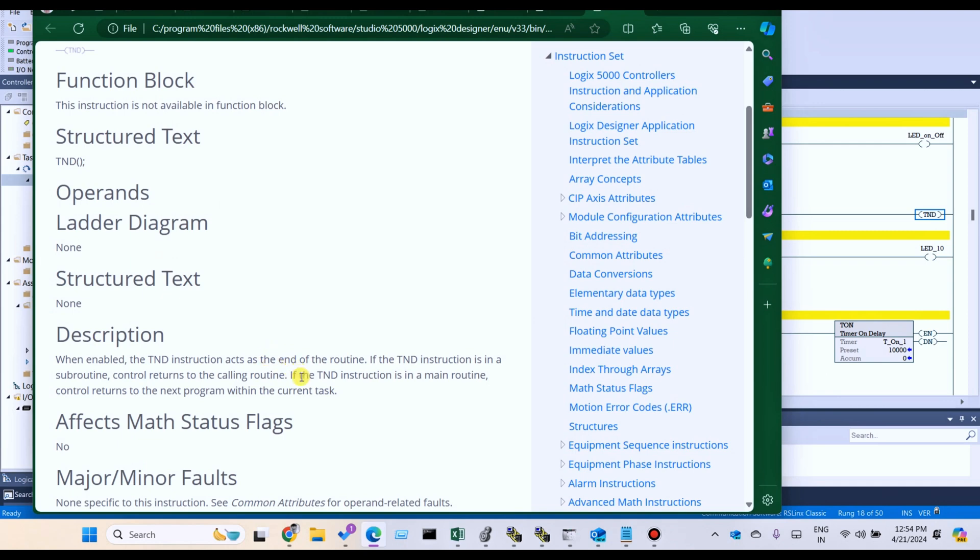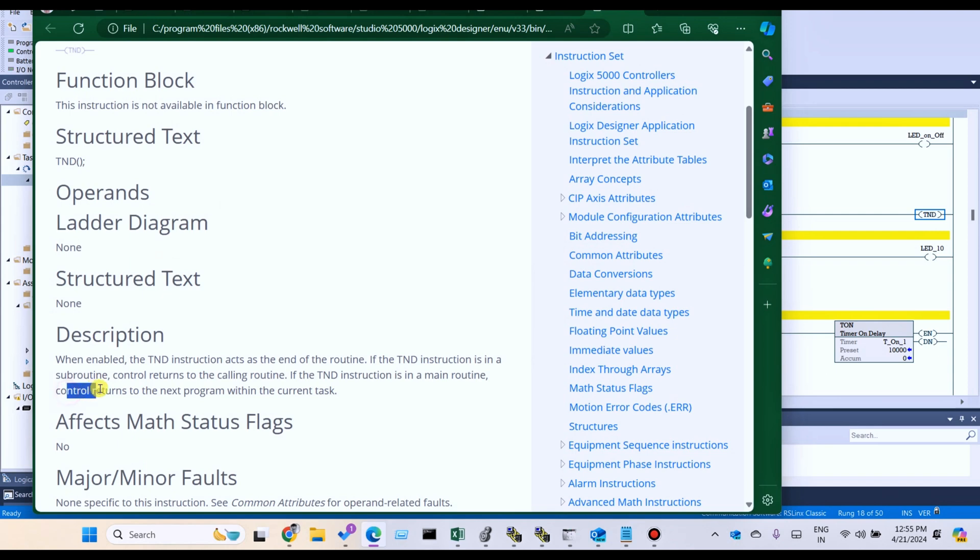We can use TND in the main program also. Control returns to the next program within the current task.